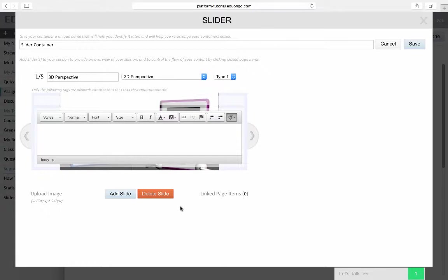Notice the option to upload images to the sliders. If I wanted to choose a different image for the slider, I could upload an image directly from here.